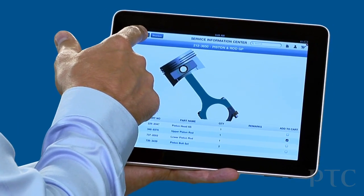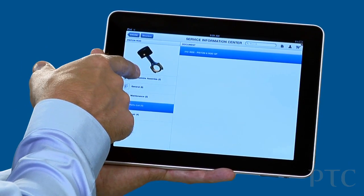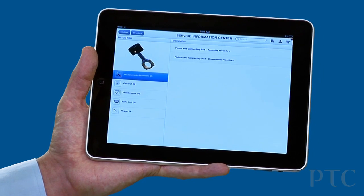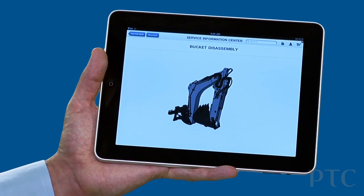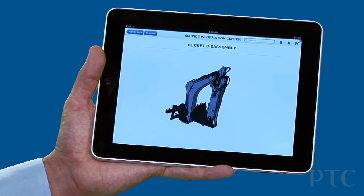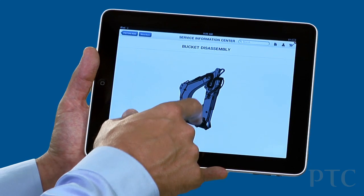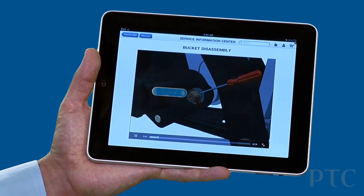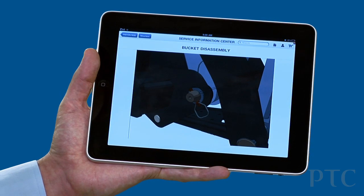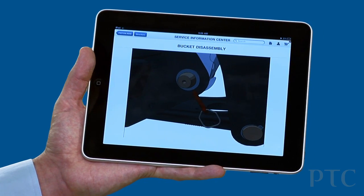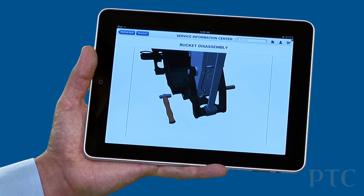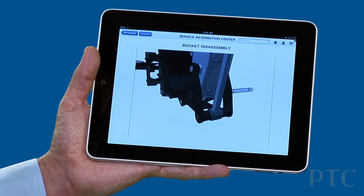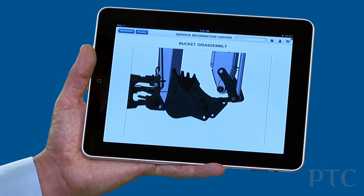The other thing we can do is present assembly and disassembly information in a new way. Rather than a long, verbose, written procedure, we can leverage the upstream engineering CAD data and our new Creo Illustrate product to create 3D animations. Here it's very easy to understand what the right sequence of steps is, how I perform those procedures, and it's just a new way of delivering rich technical information.